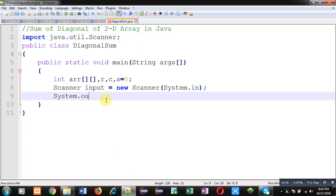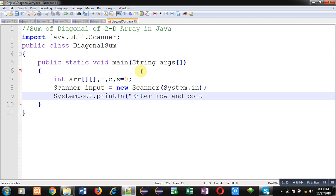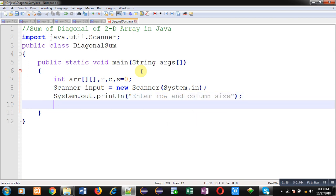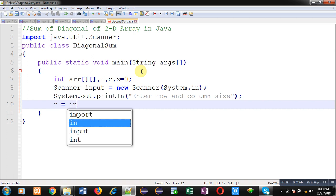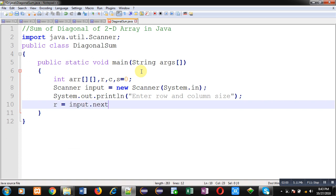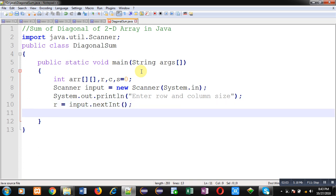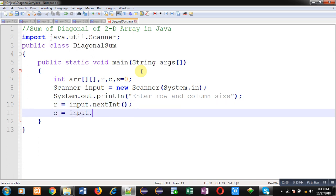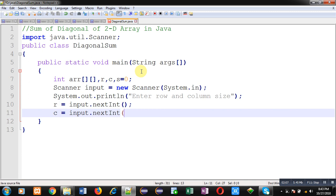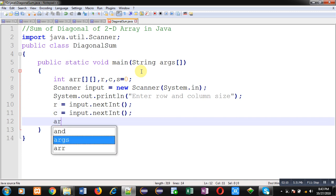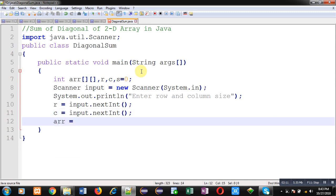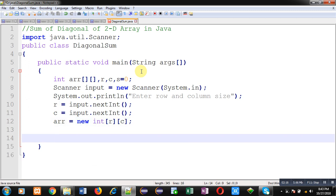So first I am going to display the message enter row and column size. So row size will be stored inside R variable and column size will be stored inside C variable. Now memory allocation. So this way I have declared ARR 2D array of R C size.